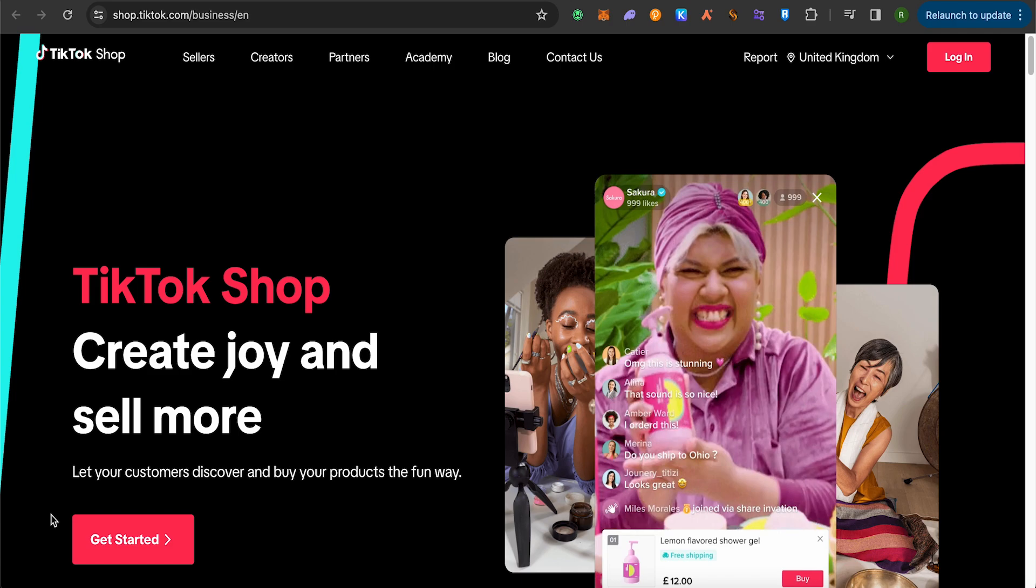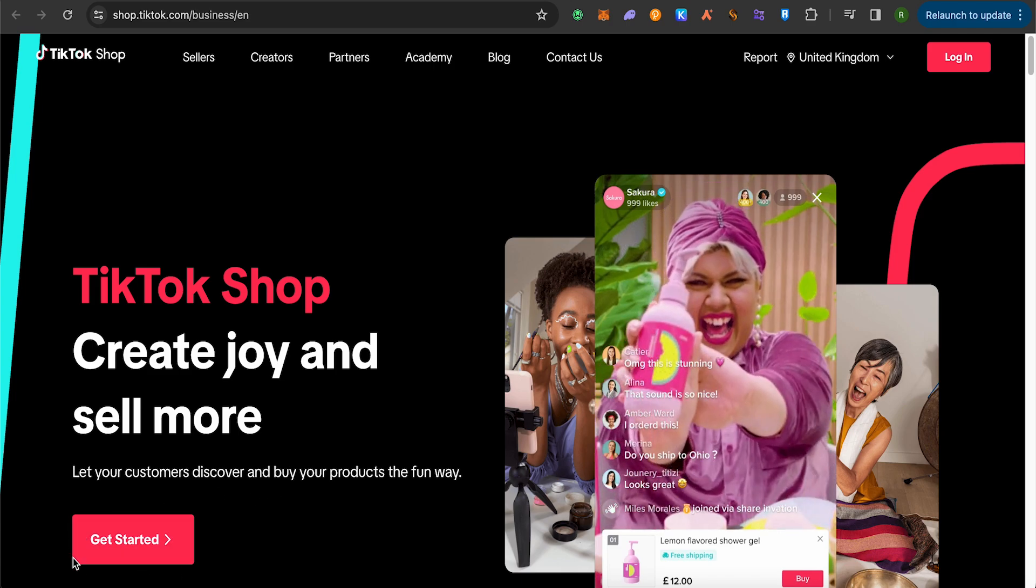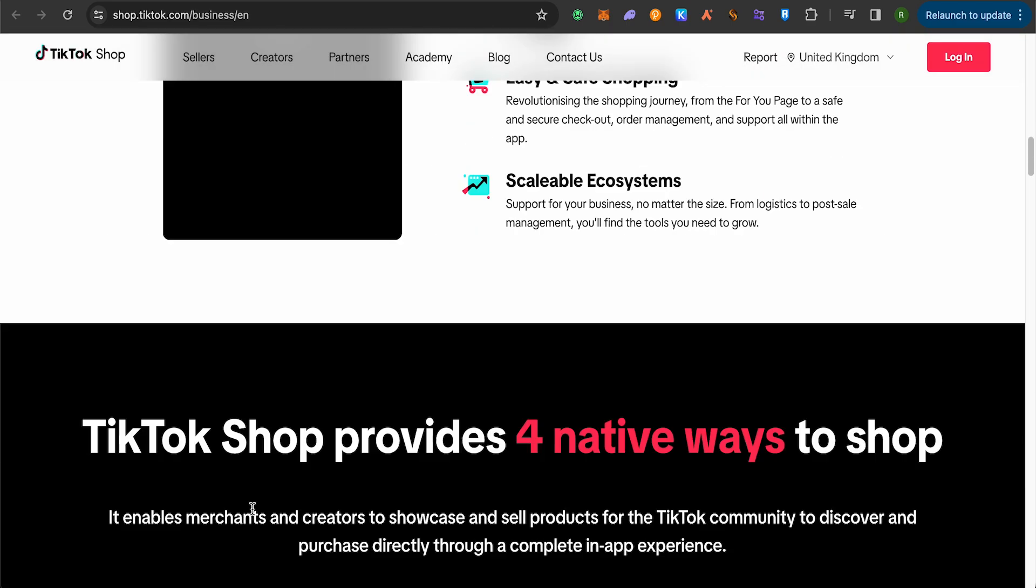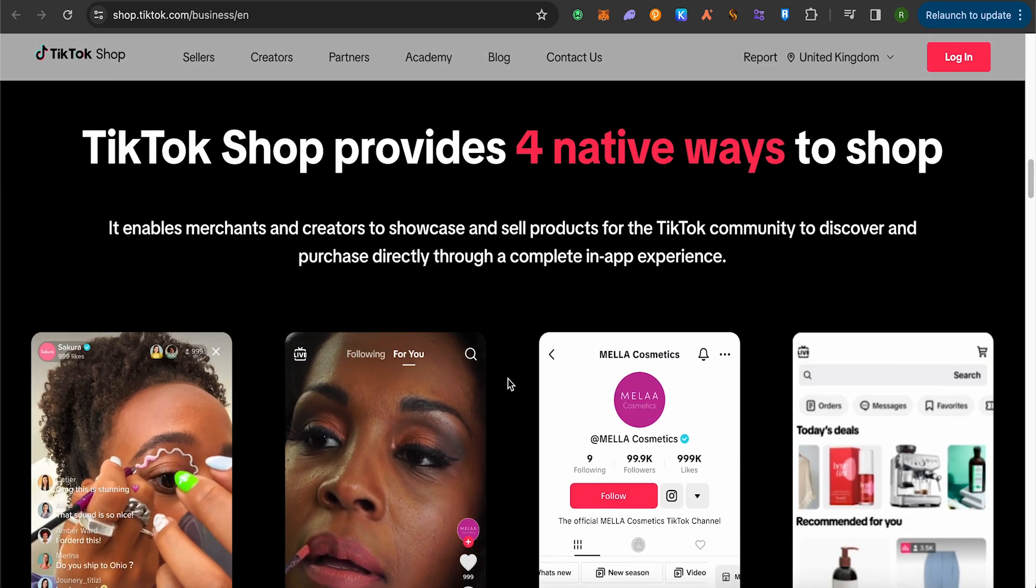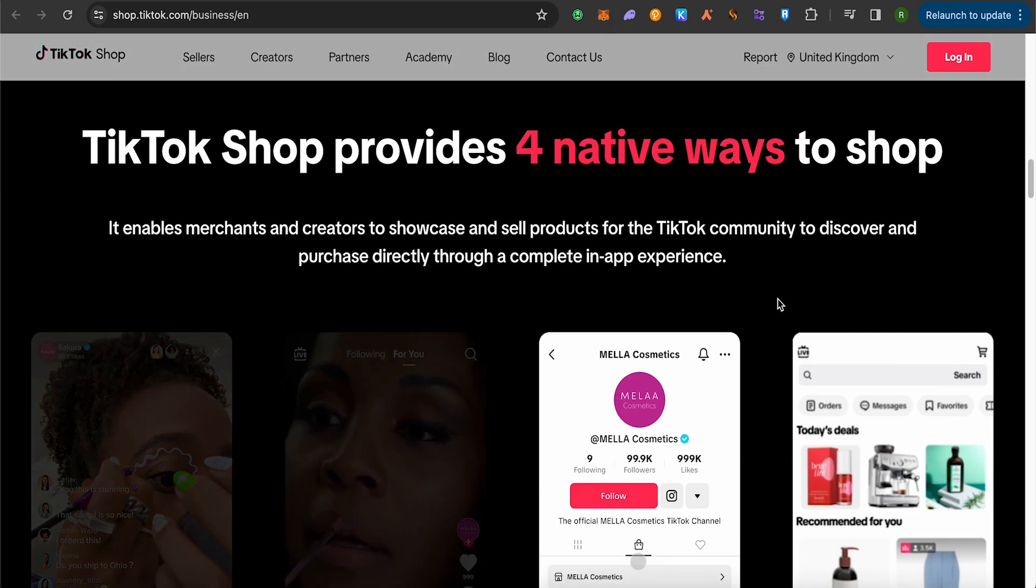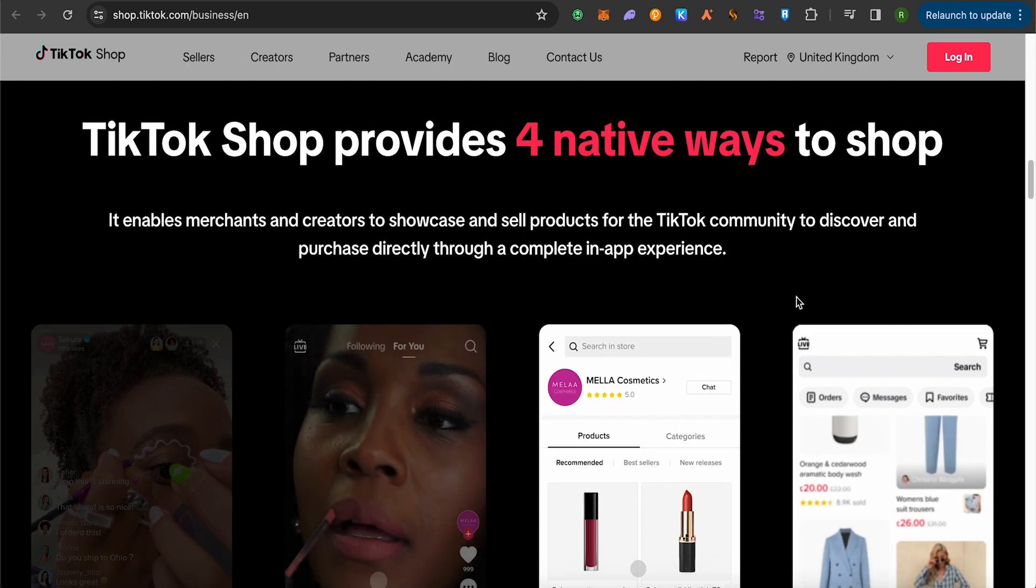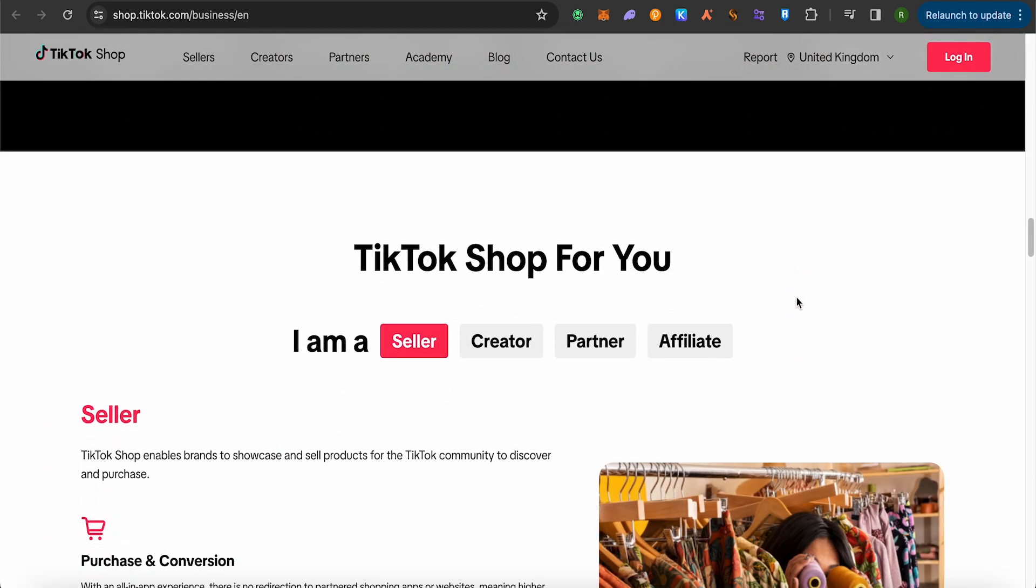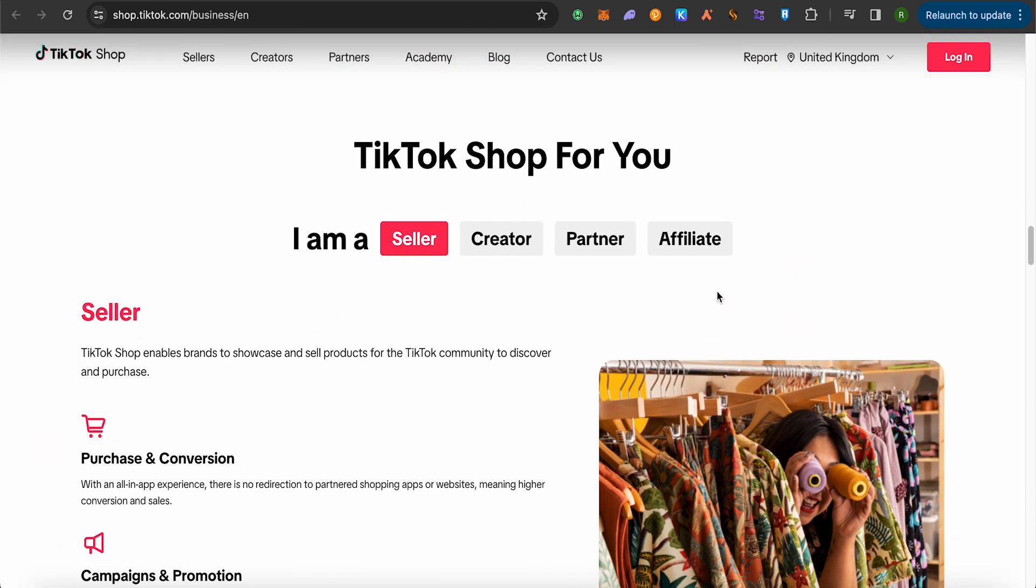Now after that, click on this option of get started and it will just scroll you down. Scroll further and here you can see different options.